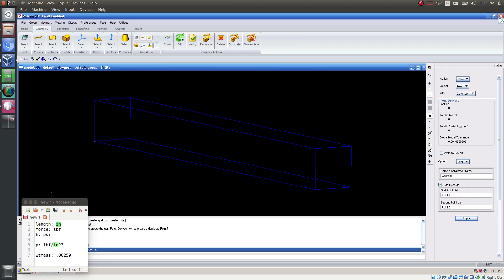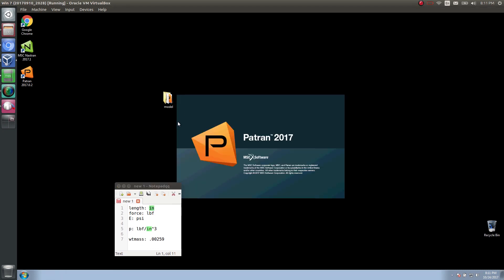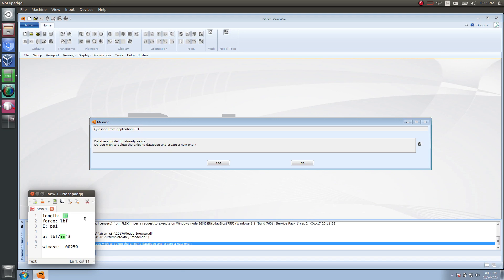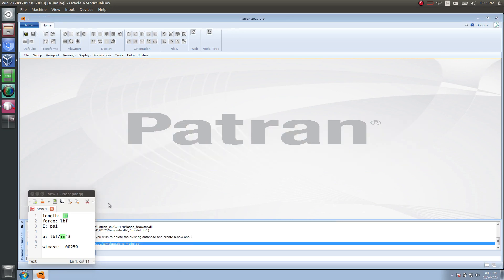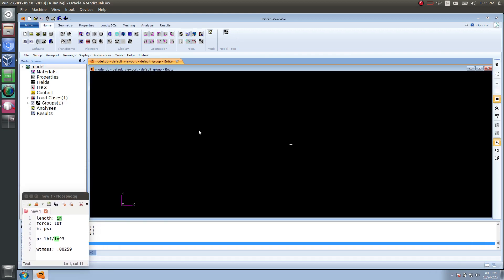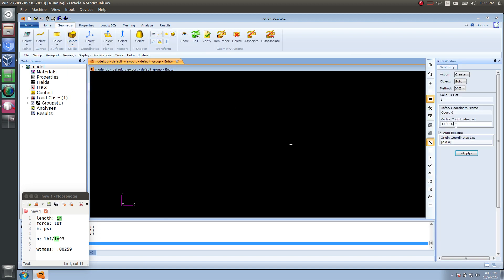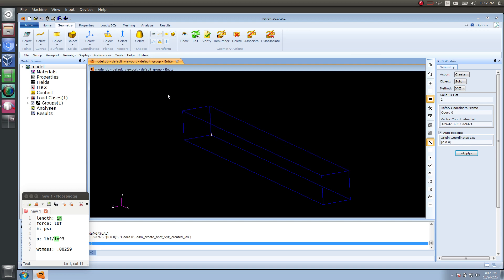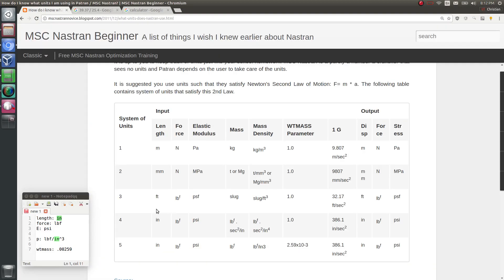Now that the model is imported correctly, let's switch back to our original session and redo this entire example in inches, pounds, and PSI. If you never plan on using inches, pounds, PSI, you can skip this part. But if you have to use that system, it would benefit you to watch this. Let's build the solid geometry at 39.37 inches for the length, and 3.937 by 3.937 for the height and width. Click apply. We have the same dimensions as before, just in inches instead of millimeters.